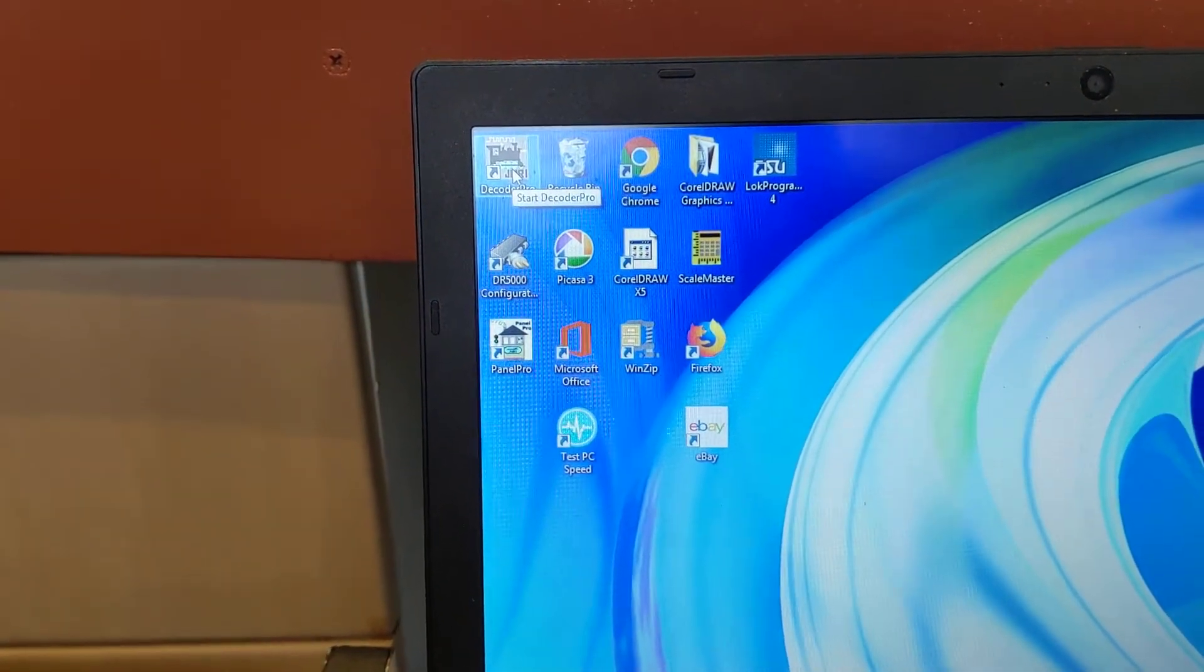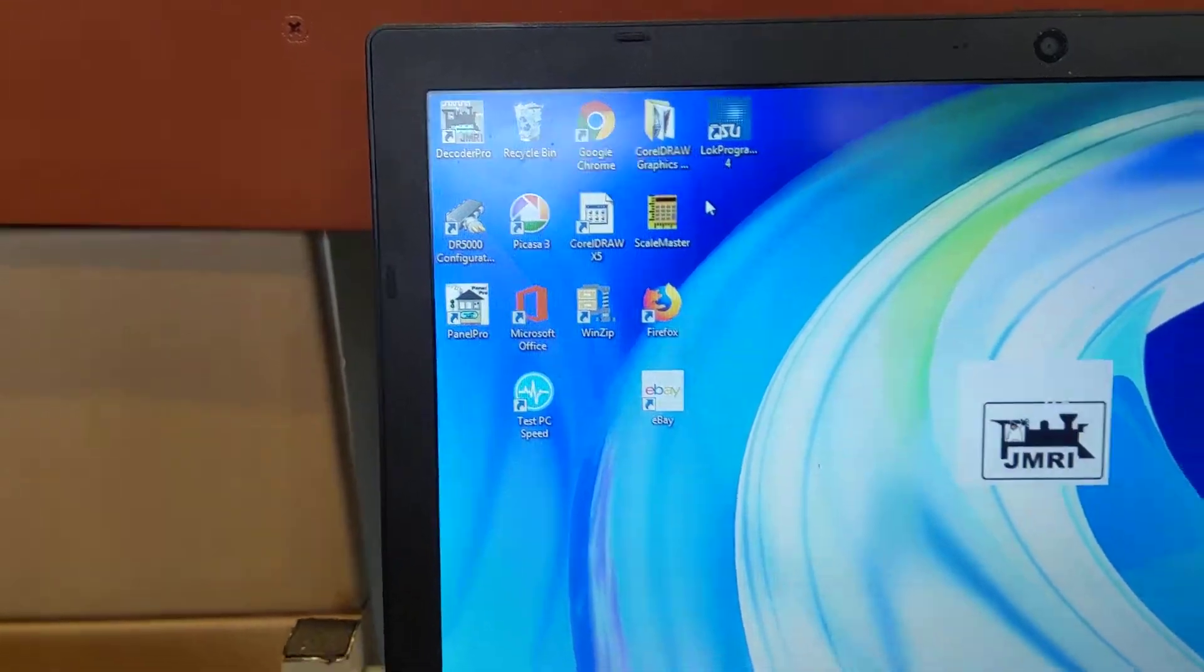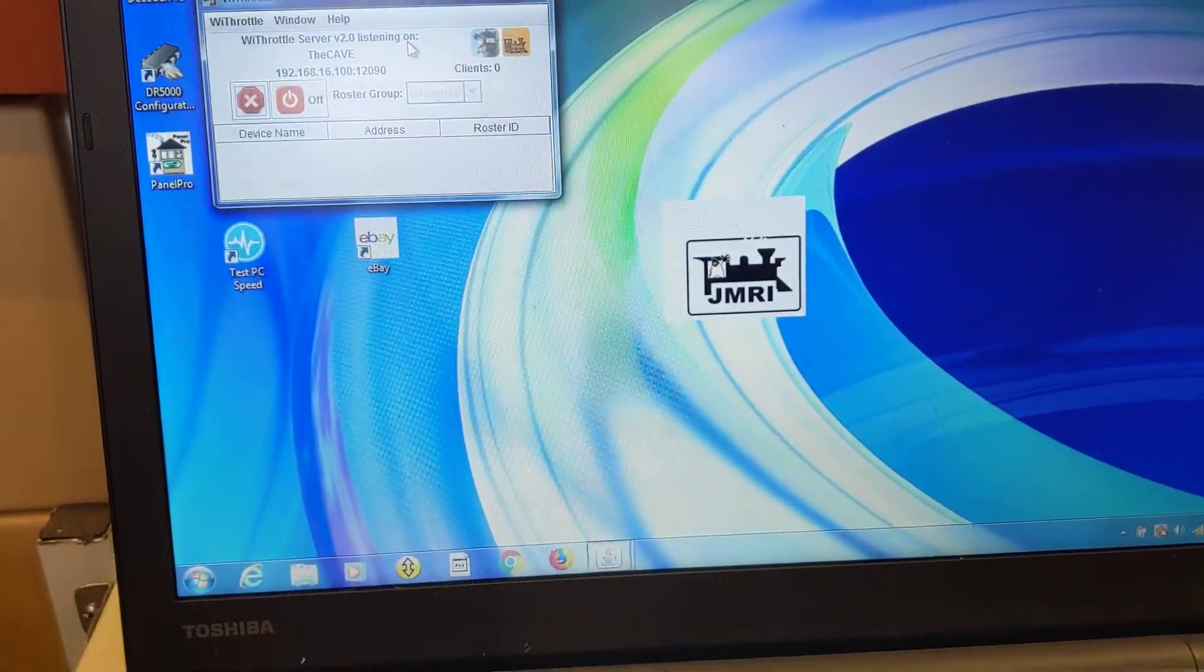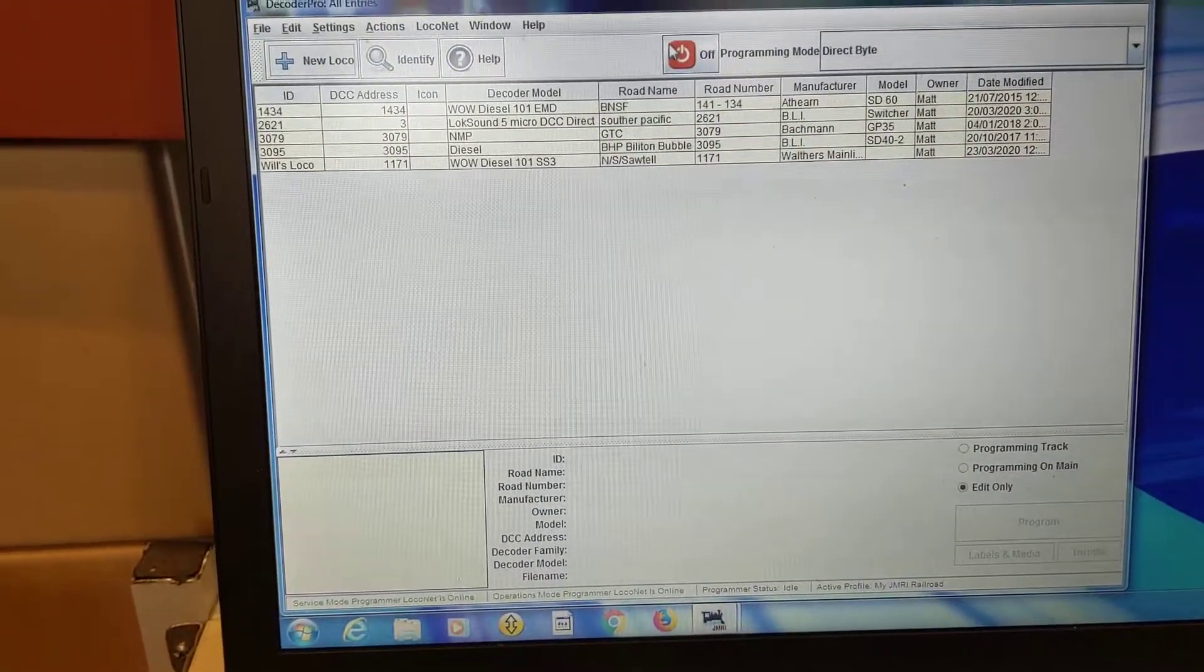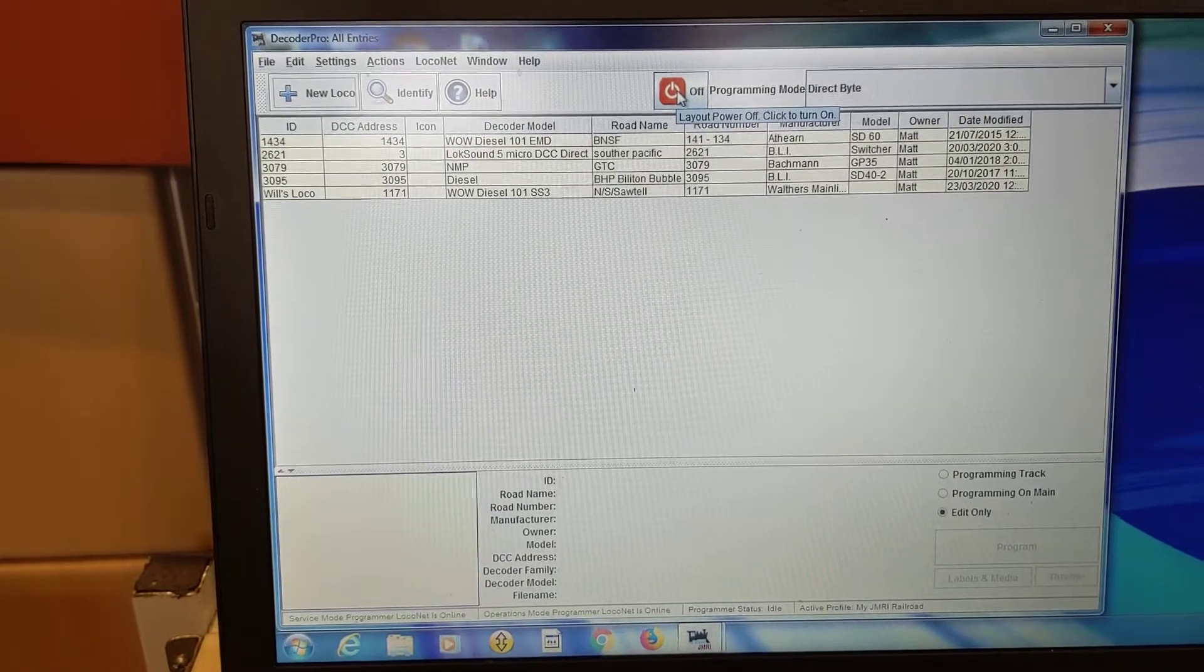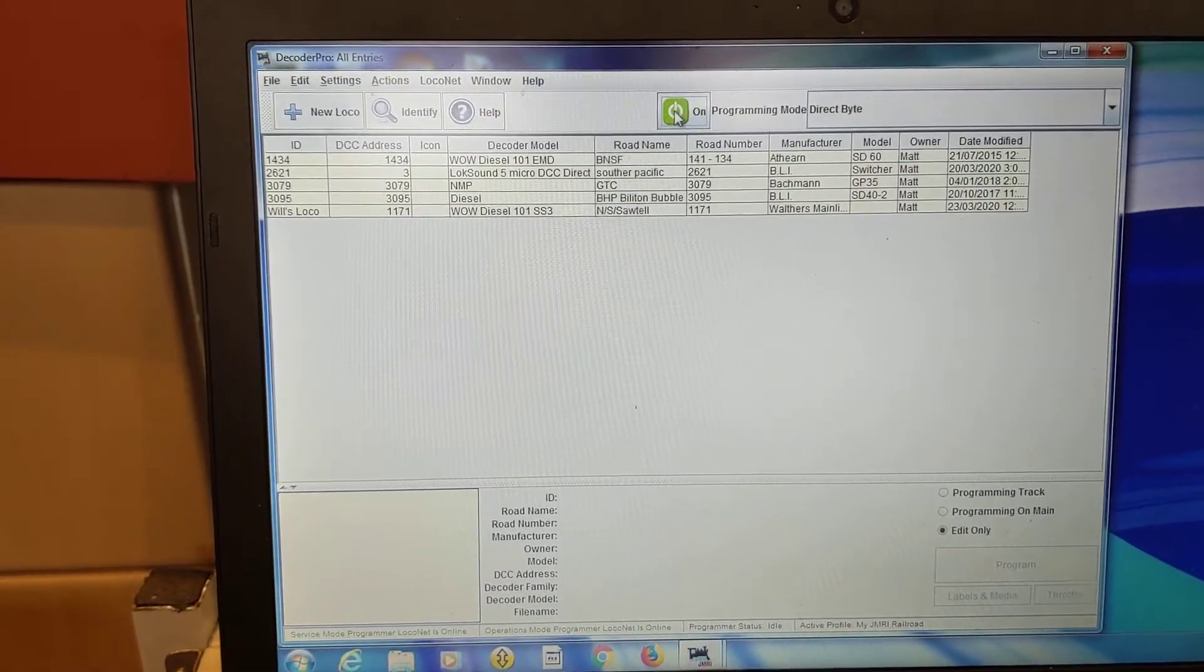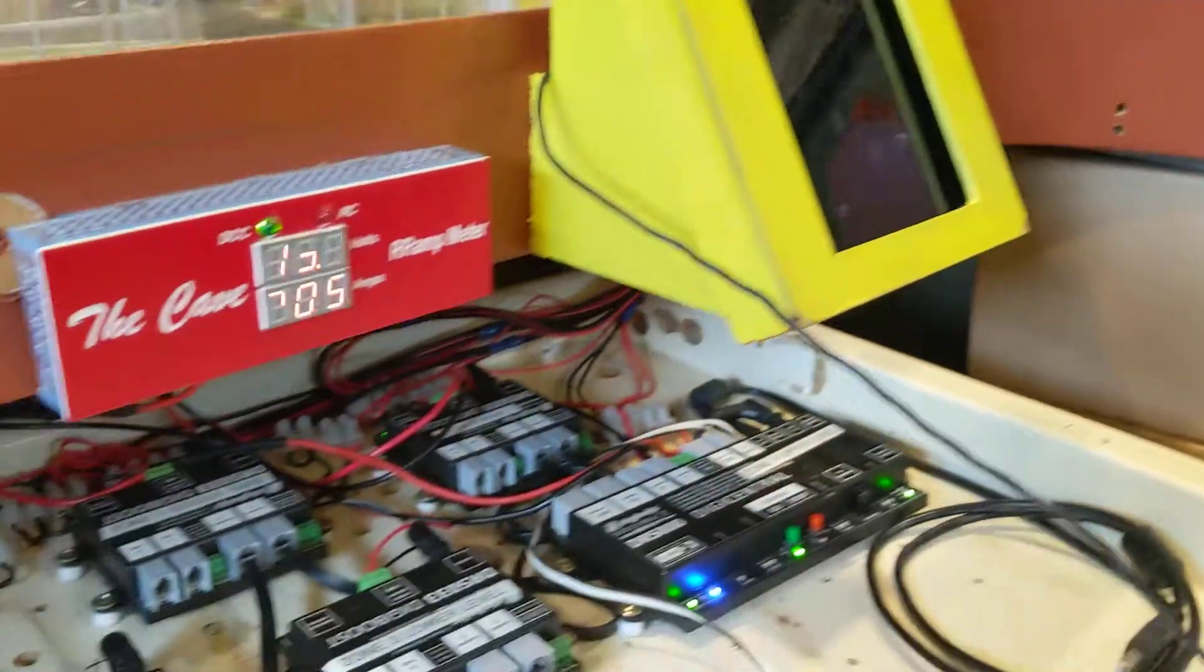I open up Dakota Pro. Dakota Pro has opened up and here is the on-off button to turn the power on to the track. And the track's gone live, you might have heard it.